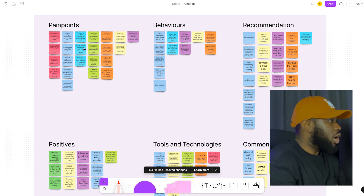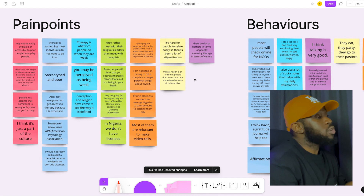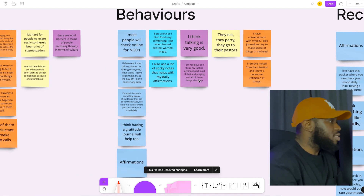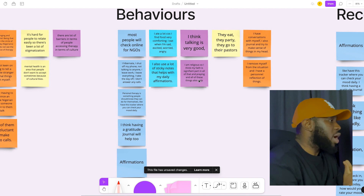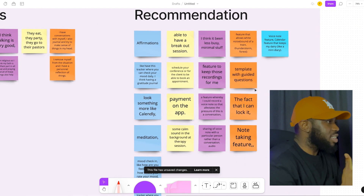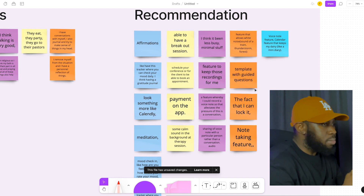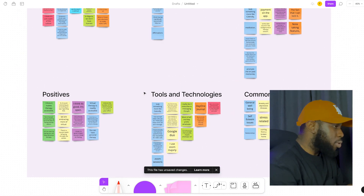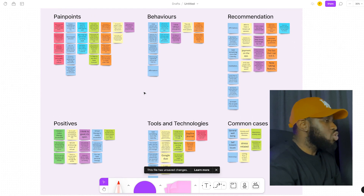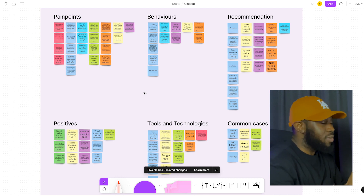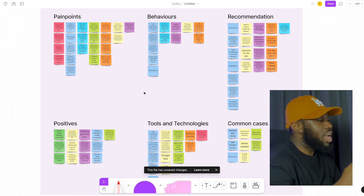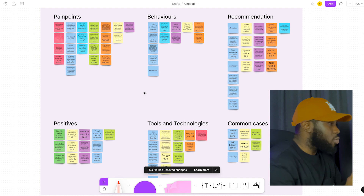You can find themes around pain points — basically the difficulty that people have whenever they try to access therapy, such as therapy being stereotypical or therapy being for the wealthy. You can also see behaviors, basically how people try to get better whenever they face situations that threaten their mental health. Then you can also see recommendations — the kind of things people recommend for a self-guided or remote therapy app. Affinity mapping helps you make sense of all the insights gathered from the interviews, grouping them into different cards so you can find patterns that help identify what the problem or even the solution might be.